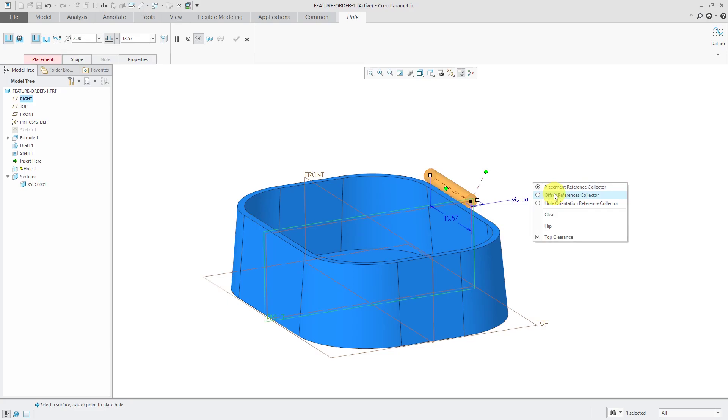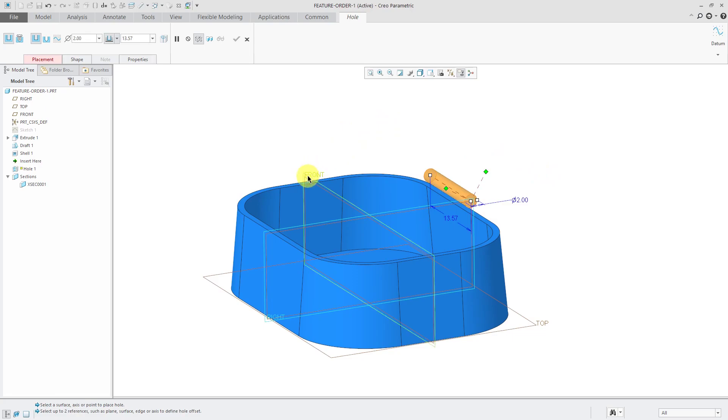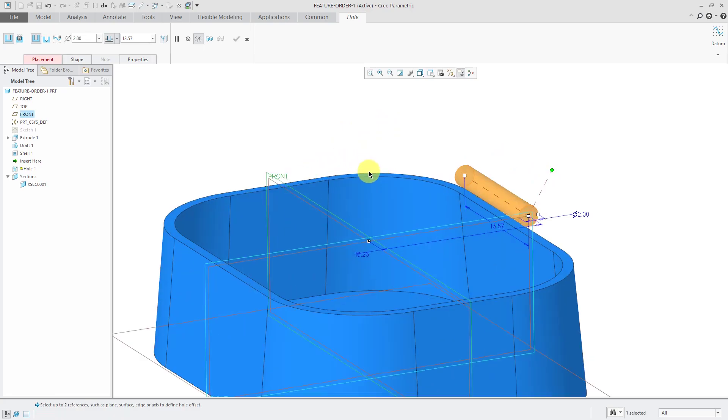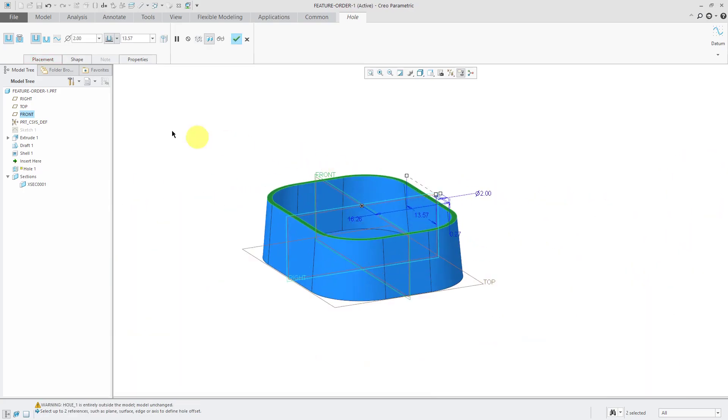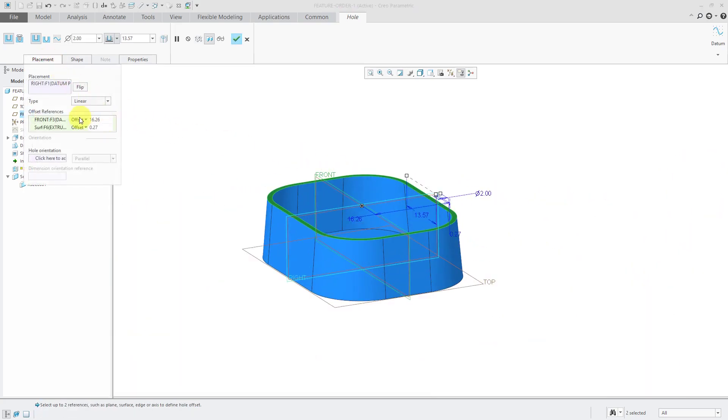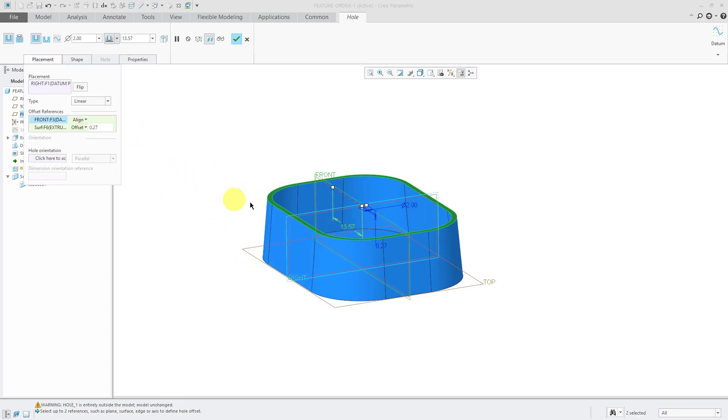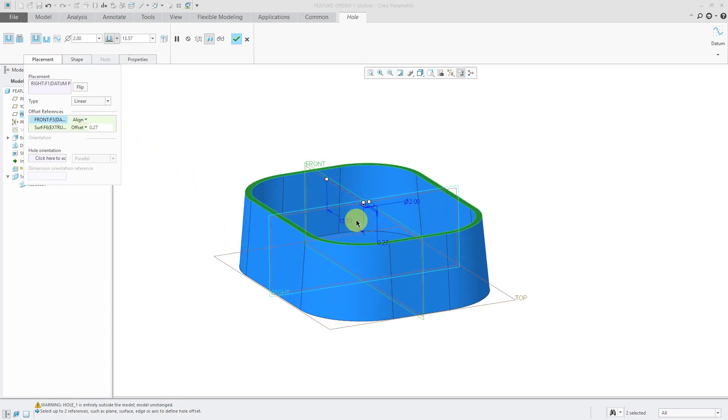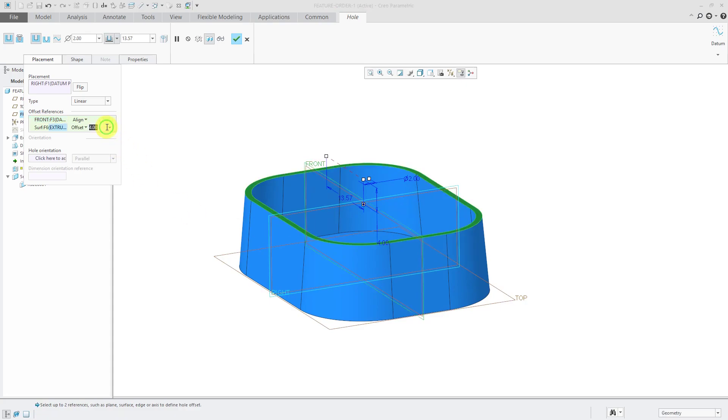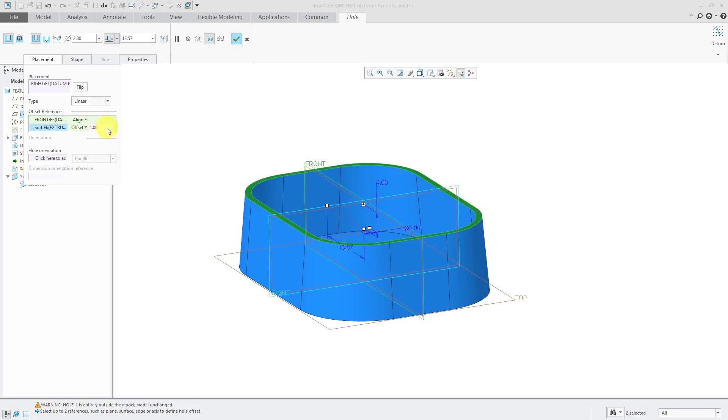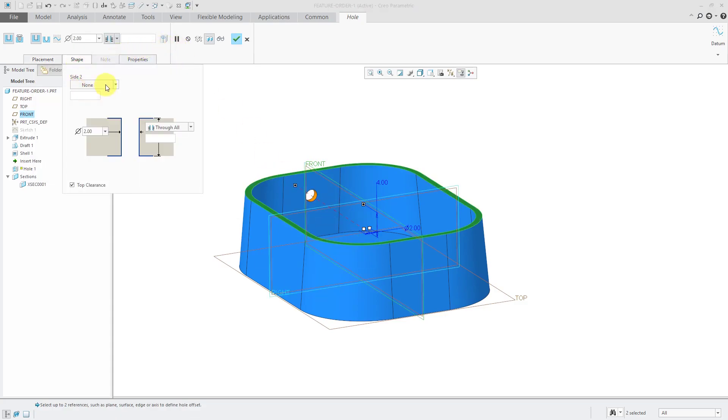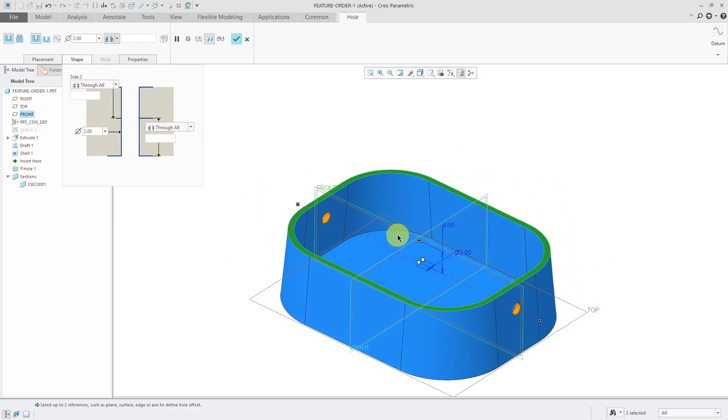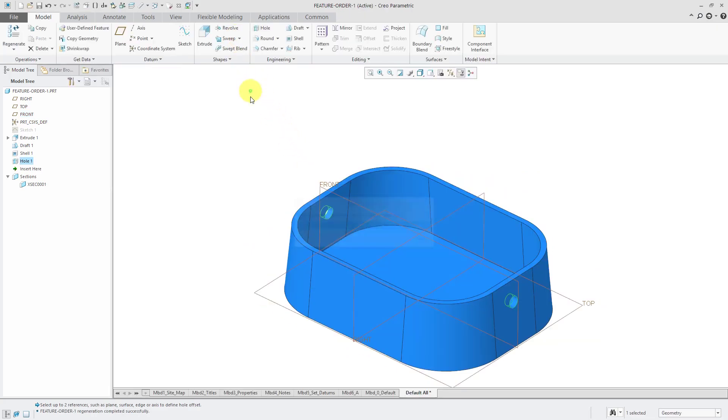Let's hold down the right mouse button and activate the offset references collector. I'm going to dimension it from the datum plane front, and let me hold down the ctrl key and get this surface here. And from the datum plane front, rather than offset it, I'm going to align. And for the locating dimension, let's use a value of 4. Let's make that negative 4. And for my depth option, I'm going to use through all. And from the shape tab, let's make it through all in the other direction. So I want to make sure that I have this hole that goes through all the geometry in the model.